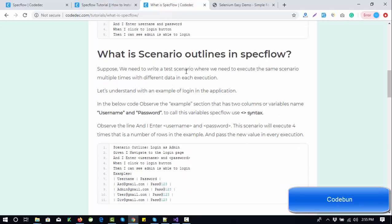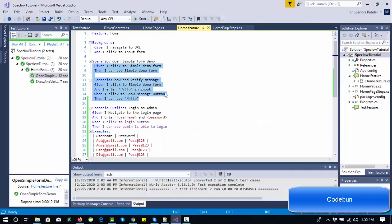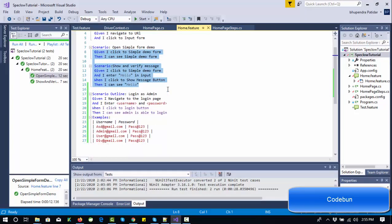So exactly, what are Scenario Outlines in SpecFlow? Scenario Outlines are used when you need to execute the same scenario — the same test case — multiple times with different data in each execution. Each time you need to pass unique data.